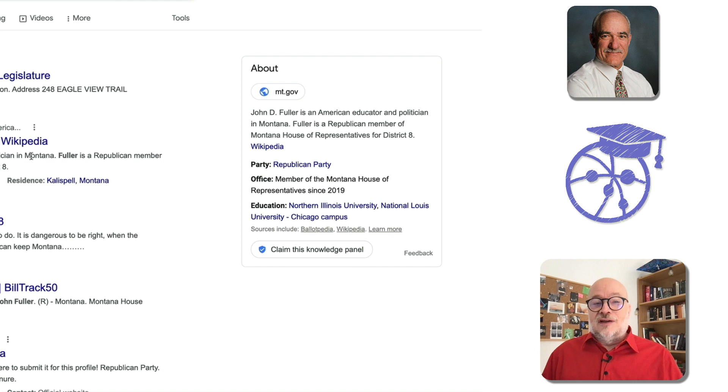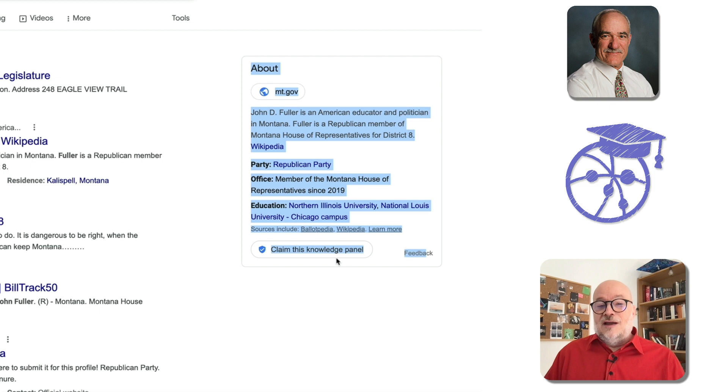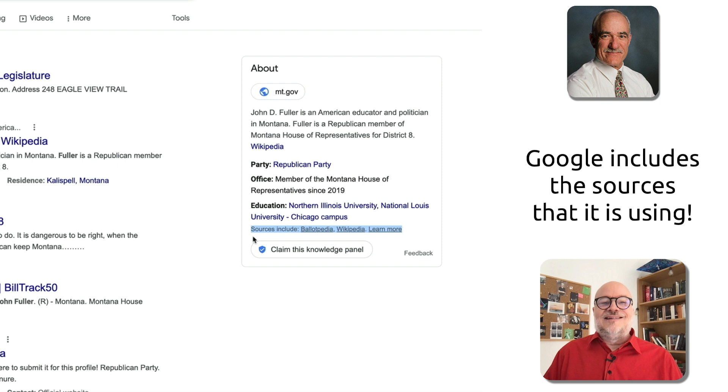But even more interesting: on the right-hand side we have his knowledge panel, the information he needs to claim it — but that isn't what's interesting either.